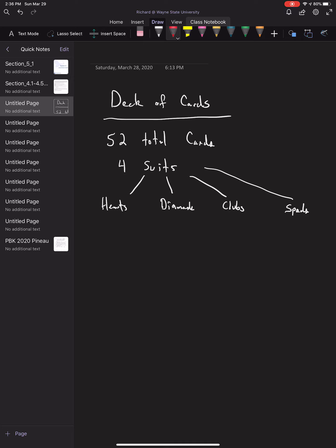Hearts and diamonds are red. Clubs and spades are black. I can't write black on here because you won't be able to see it, so let me use this color. There are colors to these: red and black.